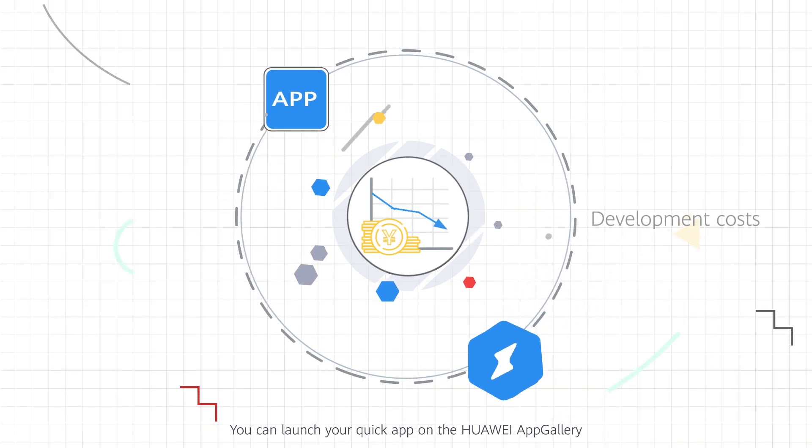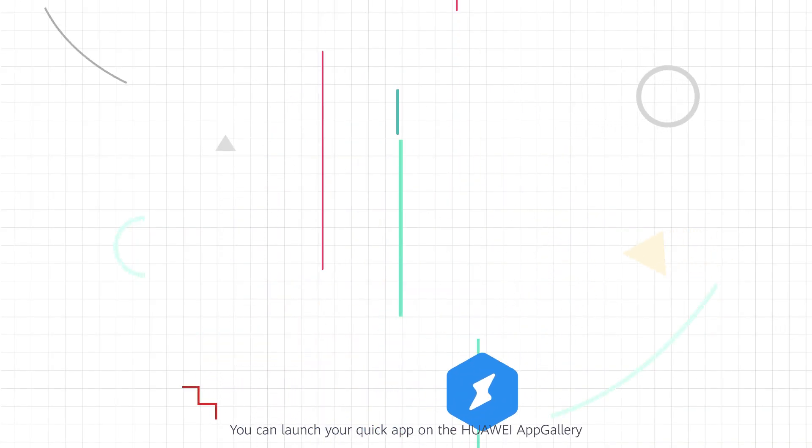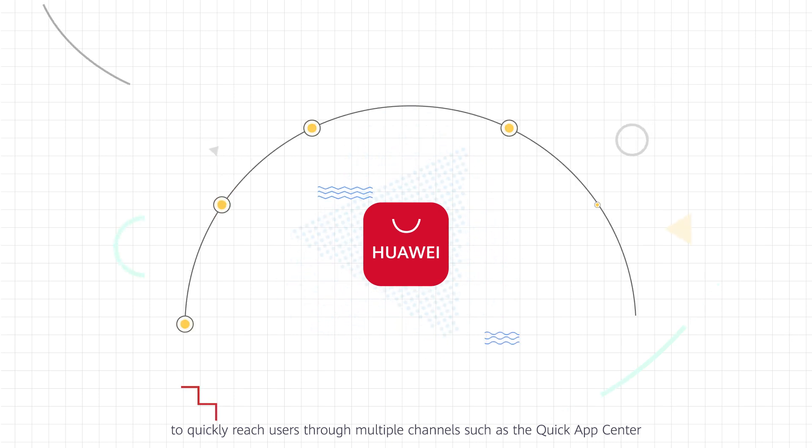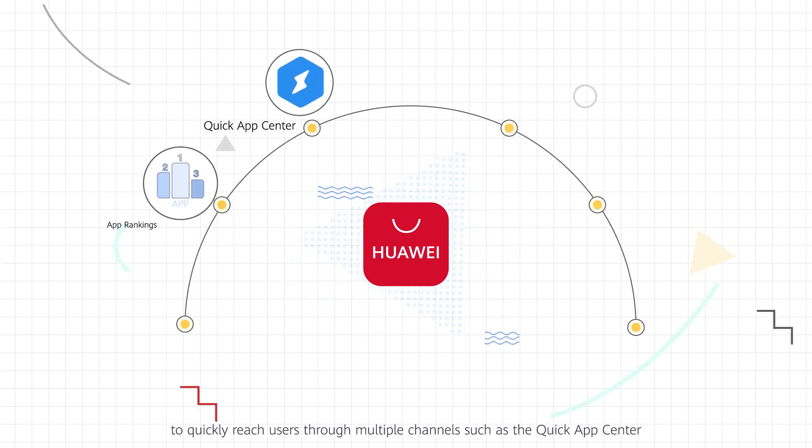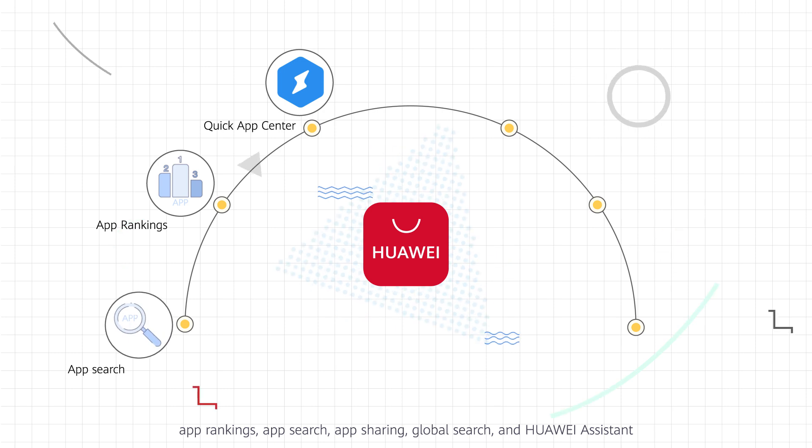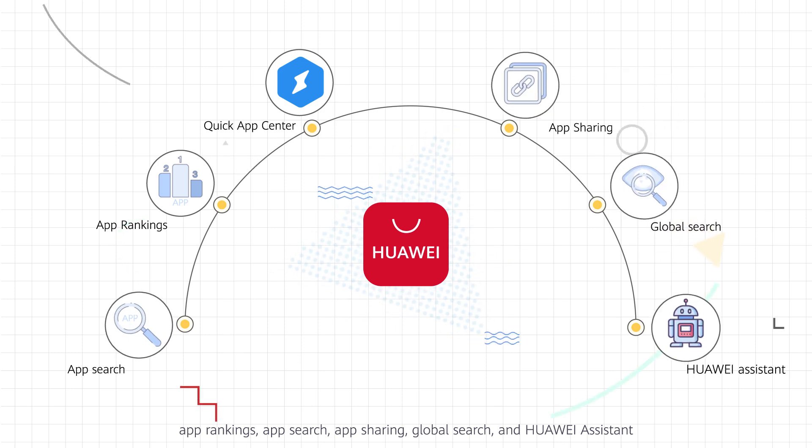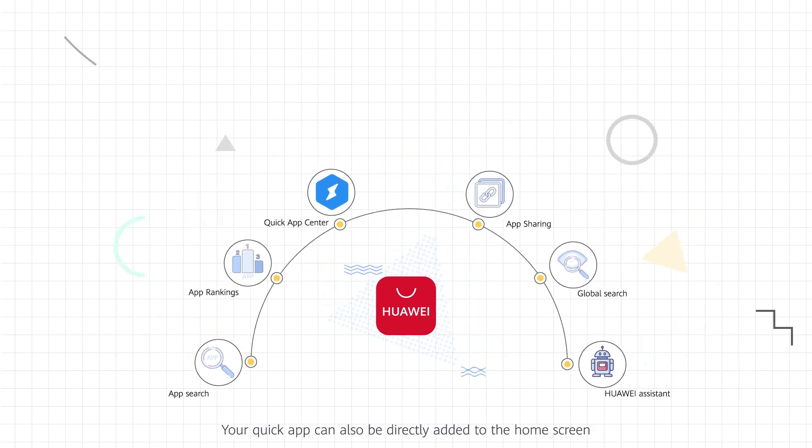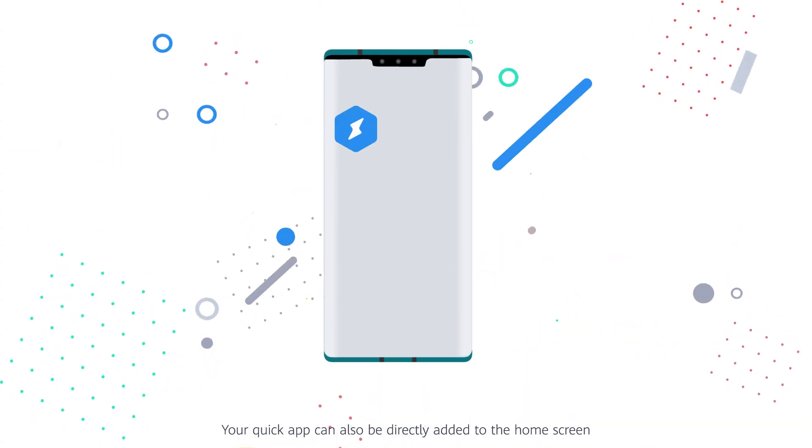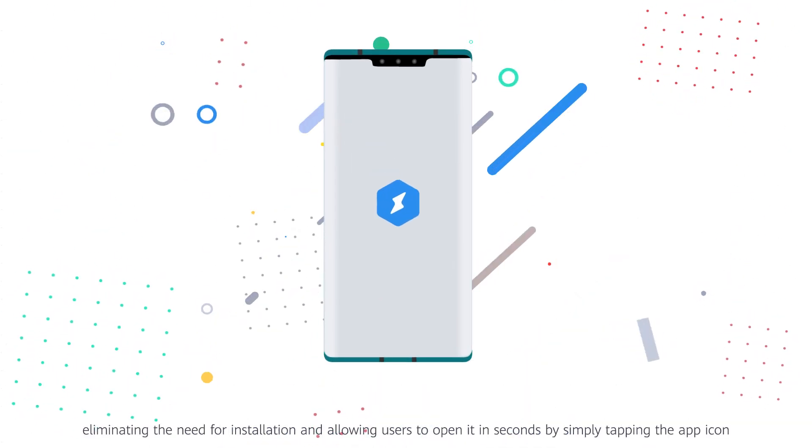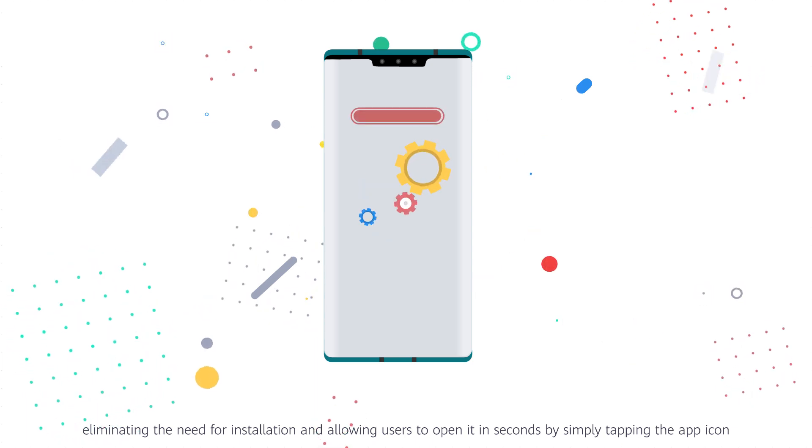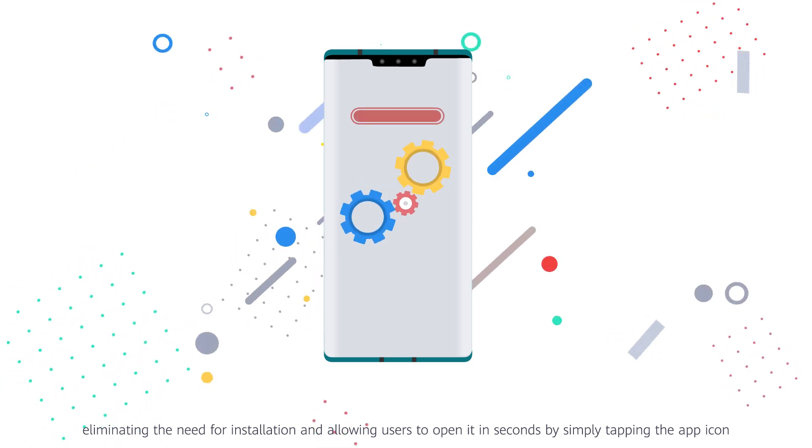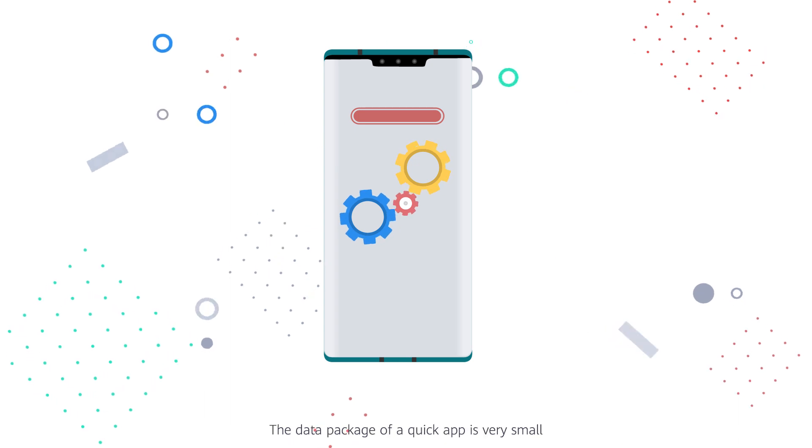You can launch your QuickApp on the Huawei App Gallery to quickly reach users through multiple channels, such as the QuickApp Center, App Rankings, App Search, App Sharing, Global Search, and Huawei Assistant. Your QuickApp can also be directly added to the home screen, eliminating the need for installation and allowing users to open it in seconds by simply tapping the app icon.